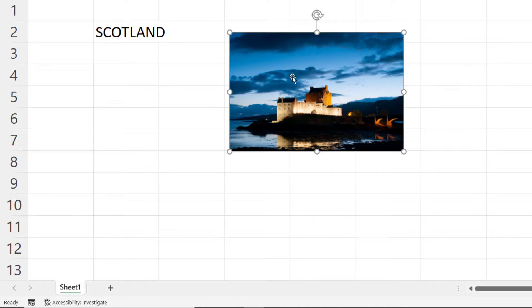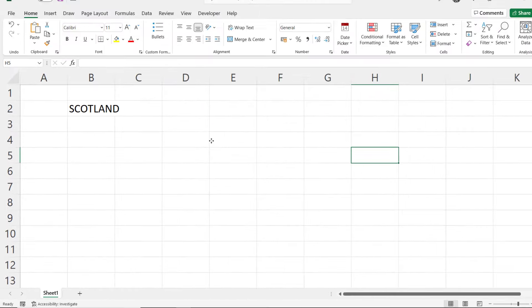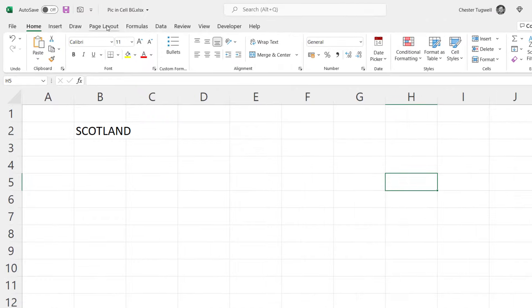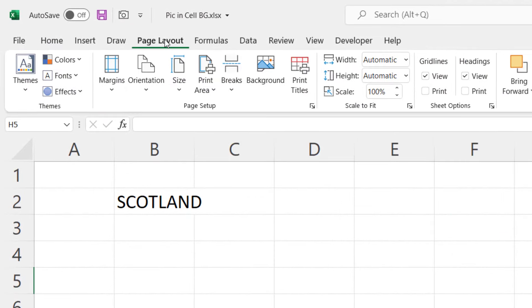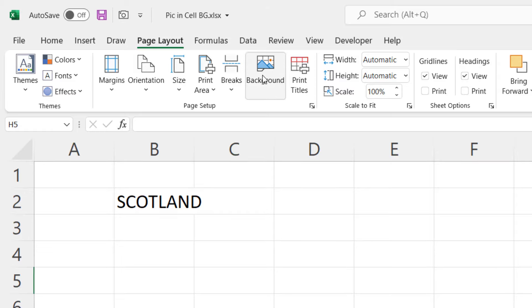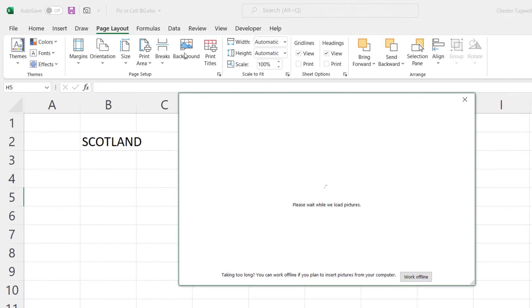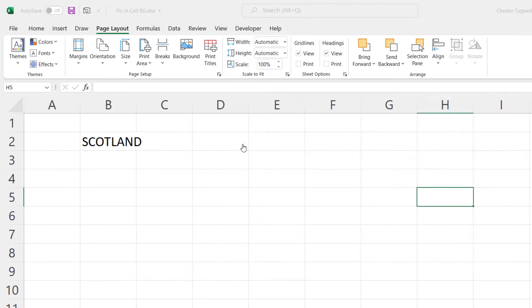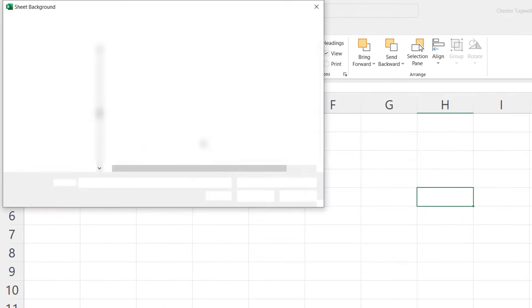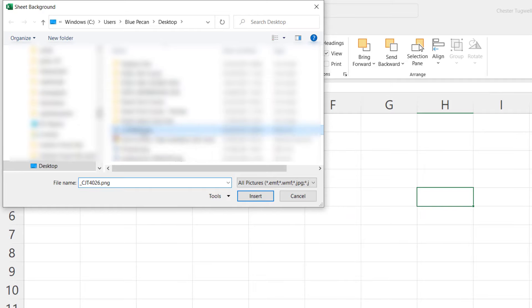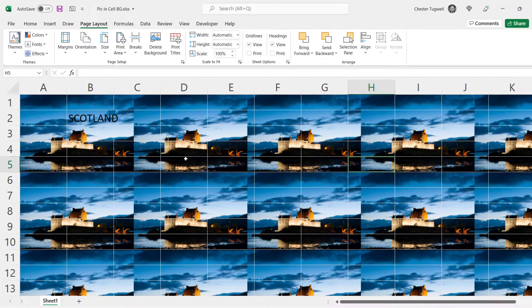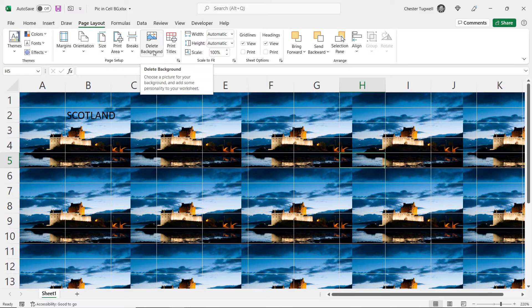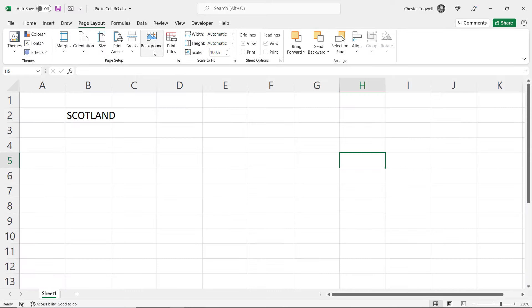But first of all I'll delete that photo. Before I show you that method I will just point out that you can tile an image in the background of a sheet. If I go to the Page Layout tab and then Background from File, choose my image, you can see that the image is tiled in the background of the sheet. That's not what we want today so I'm going to delete the background. Delete the text here.